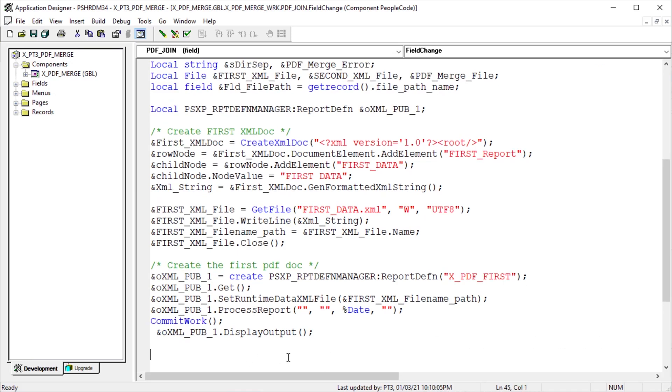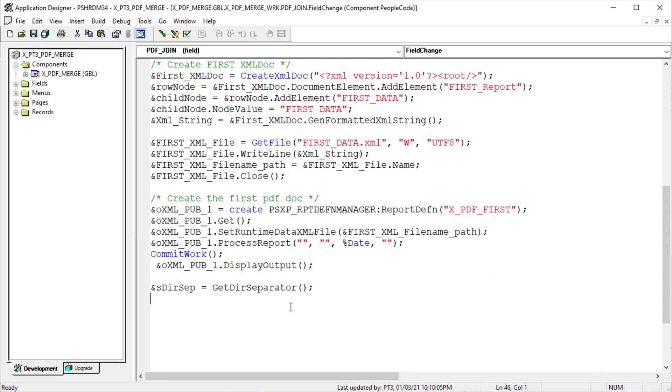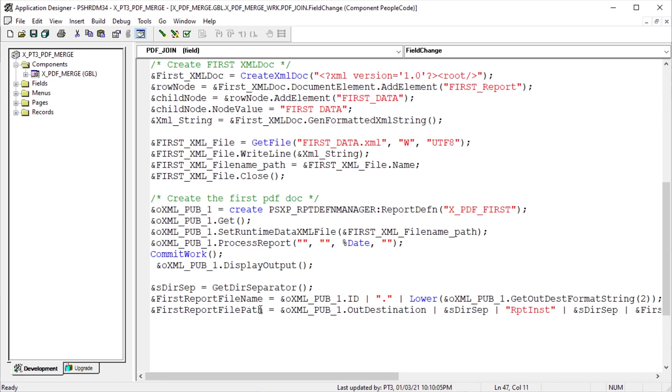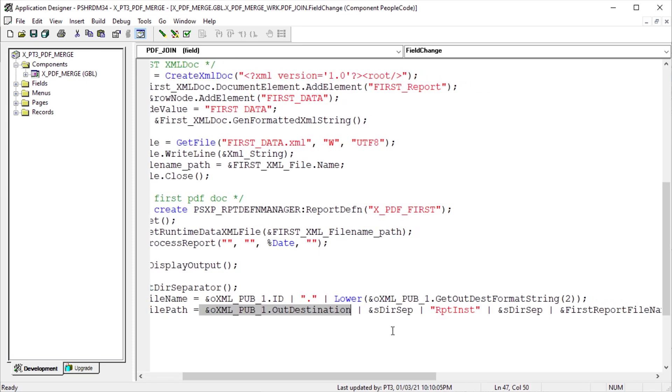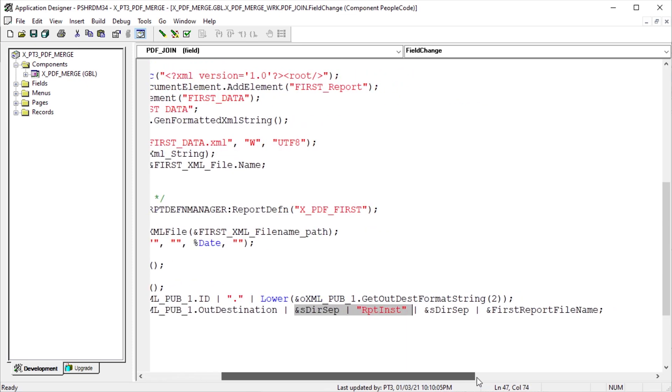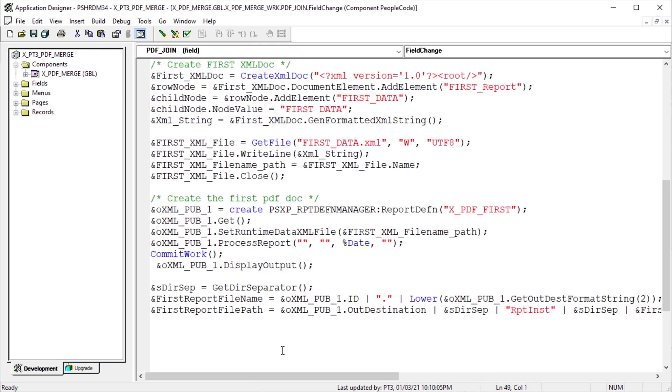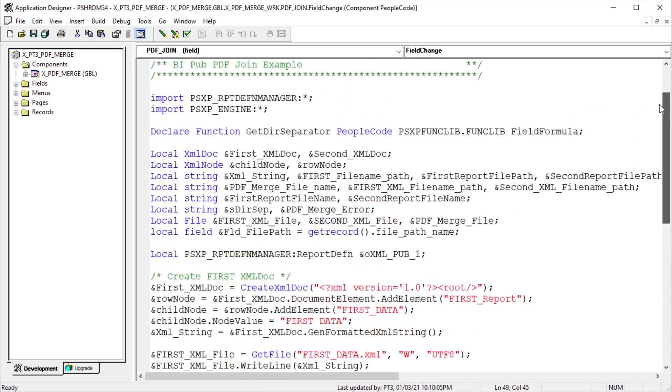Instantiate the BI Pub object with the report definition name. Get to load the object. Hand the XML file we created to the BI Pub object using the SetRuntimeXmlFile method. Process the report and commit the work to clear the think time functions. Now let's pop the report to a new browser tab to see what we have so far. Before we leave, we want to find the fully qualified file name to that newly generated BI Publisher PDF. Get our directory separator from the delivered GetDirSeparator function. The generated file name is the object ID property, a dot, and then the object's extension method GetOutDeskFormattedString.